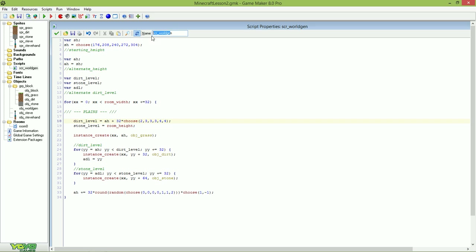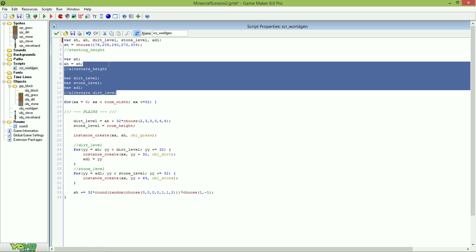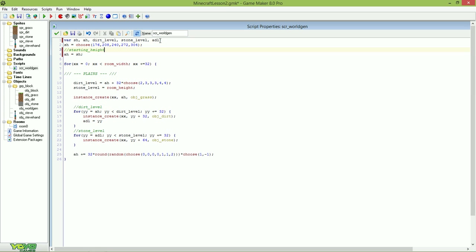Let's go to our script worldgen and ease all these variables. We have like variable this, variable this, variable this, variable this, and we will be adding a lot more variables. So let's just put it in one variable — just like that, then delete all this. And like I said, we'll be adding a lot more variables, so let's add some variables.